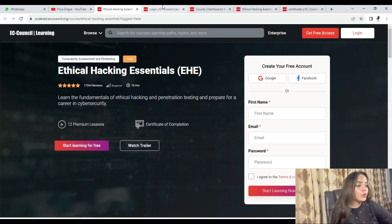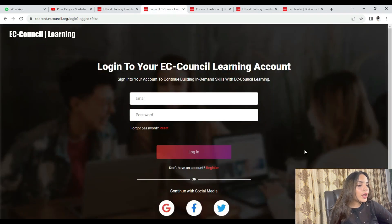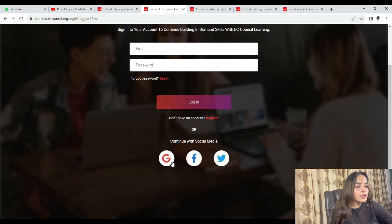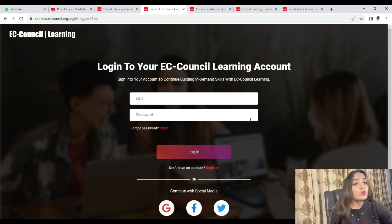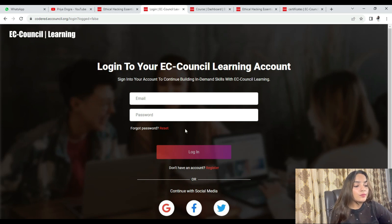If you want to enroll, first complete the login and sign-up process using your email ID and password. Or you can sign in with Google, Facebook, or Twitter using your social media accounts.